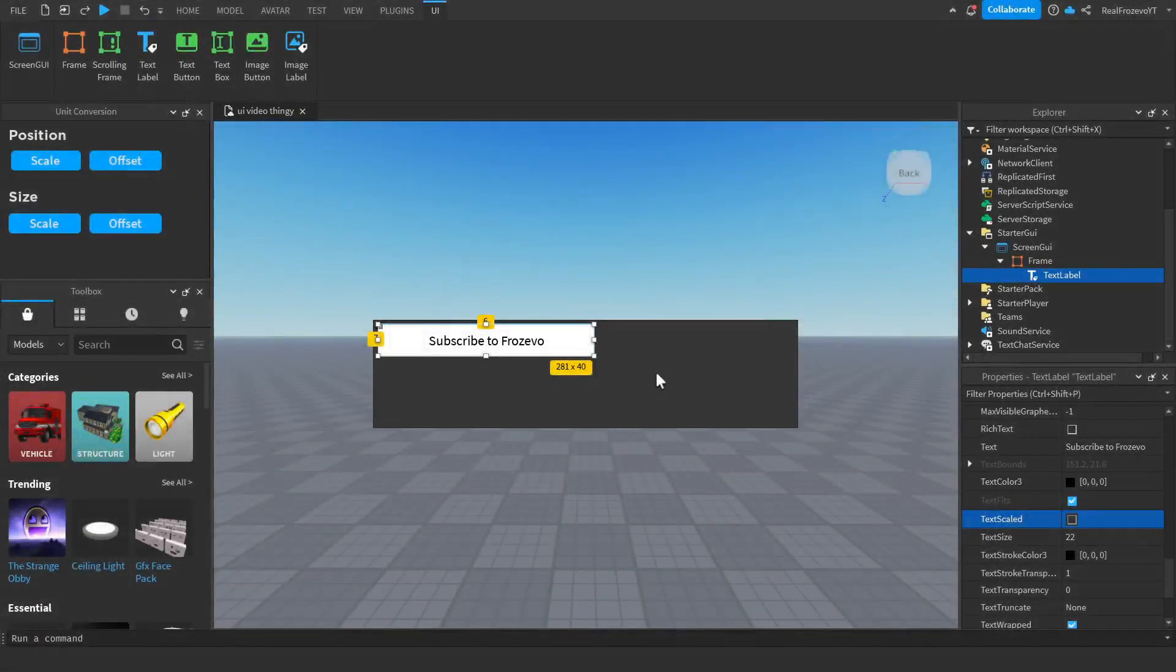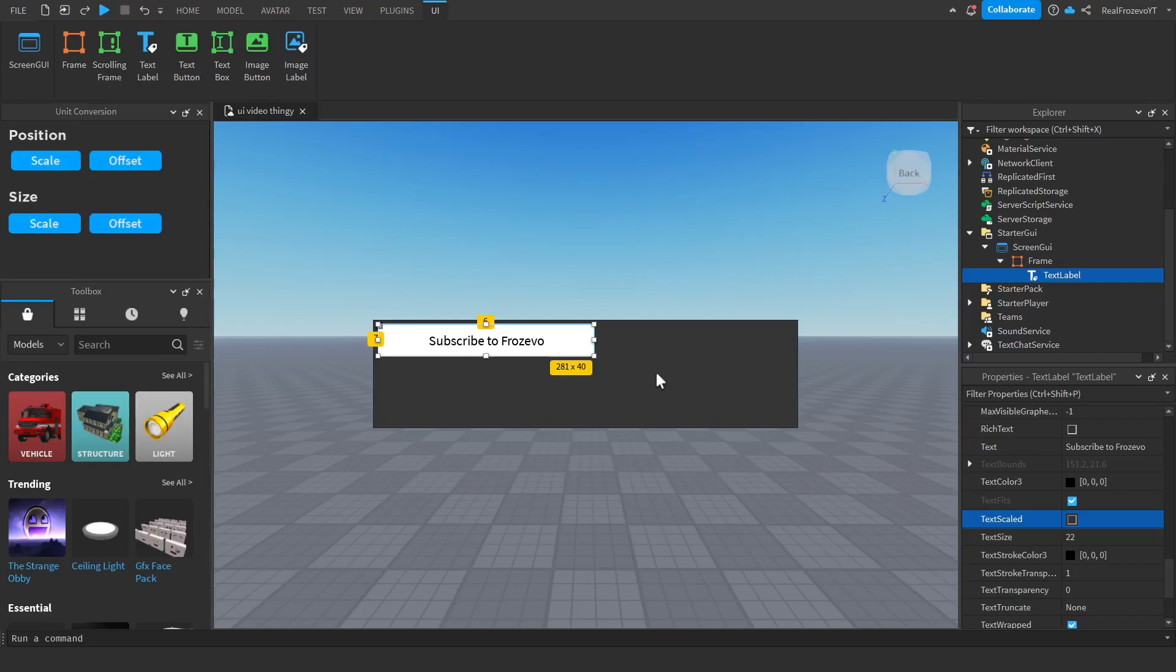Hey guys, welcome back. Today I'm gonna show you how you can scale your text in Roblox Studio. What you want to do is select your text, go to properties, and click text scaled.